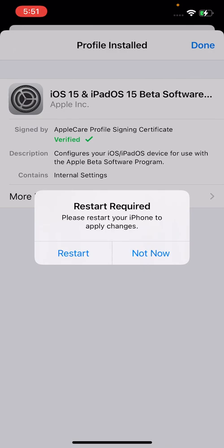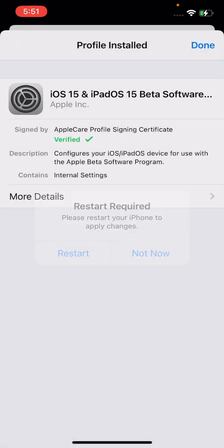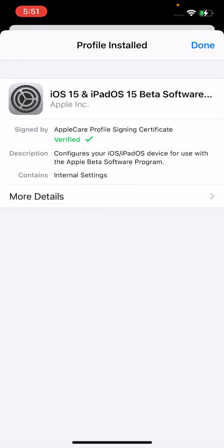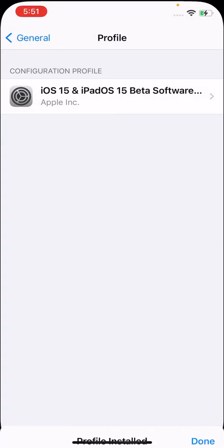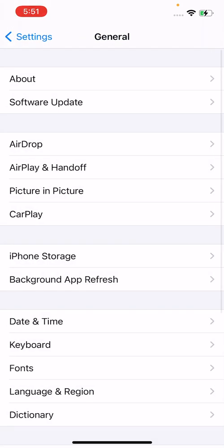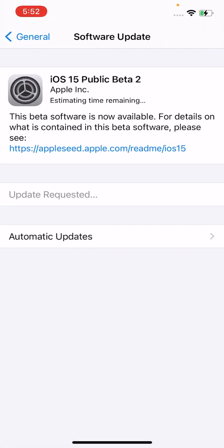Okay now it says restart required. Now if you don't want to do this right now, you can just press not now. And press done in the top right. Let me just show you where to find it. So if you go to software update, then it says update requested.